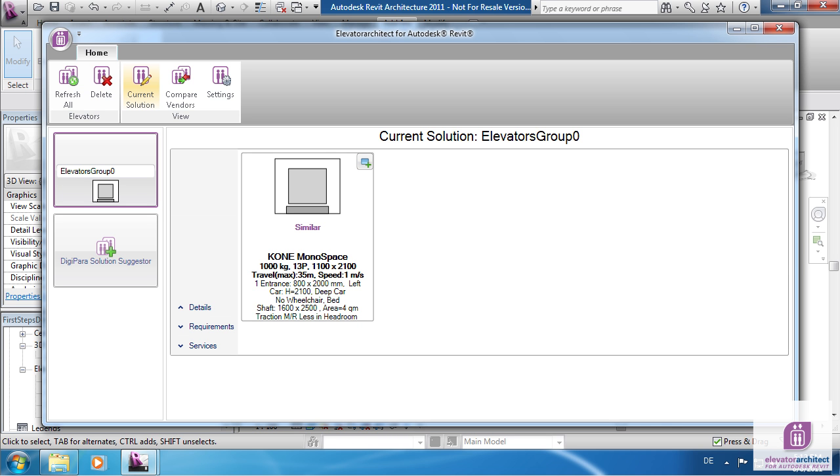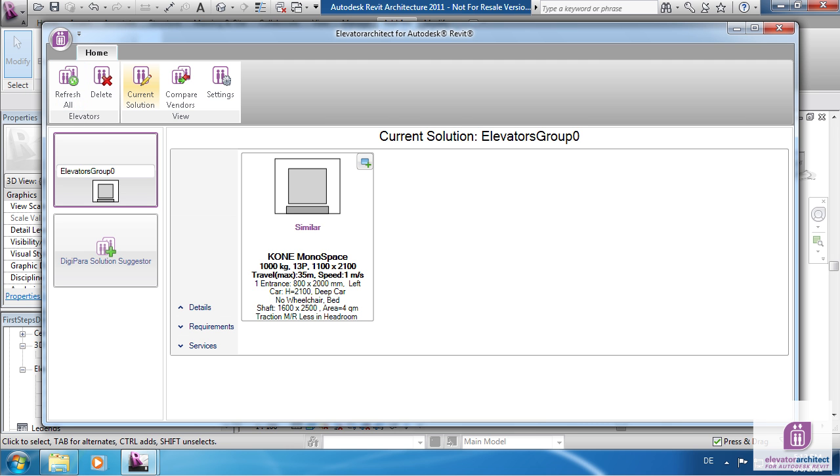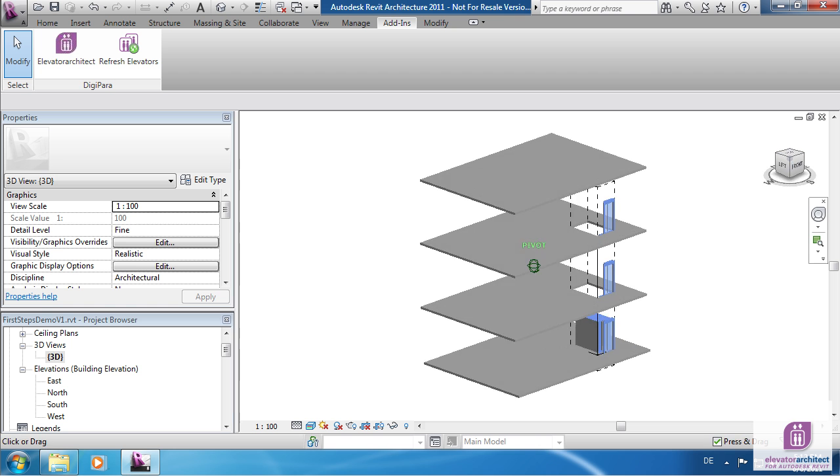Click on Refresh All to update your drawing. Close the Elevator Architect dialog box. In the 3D view you can see that an Elevator model has been added to your building.